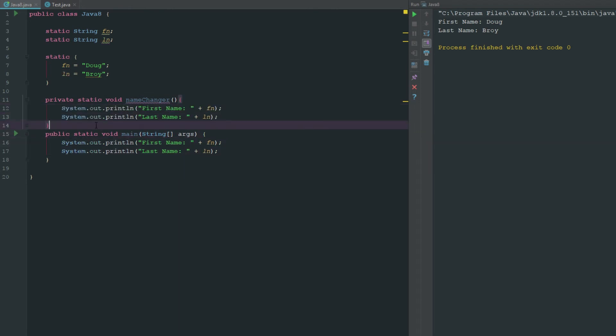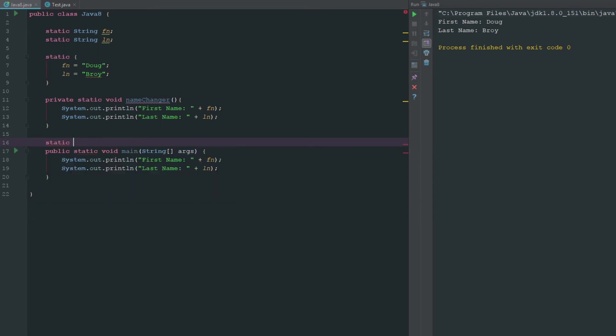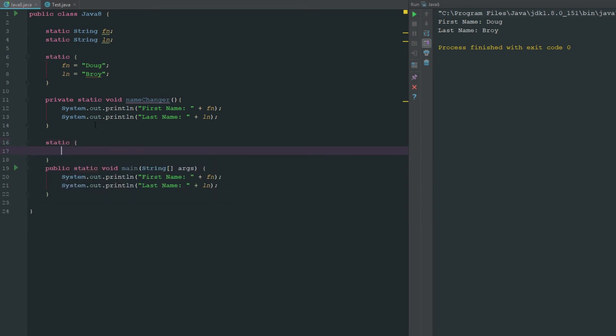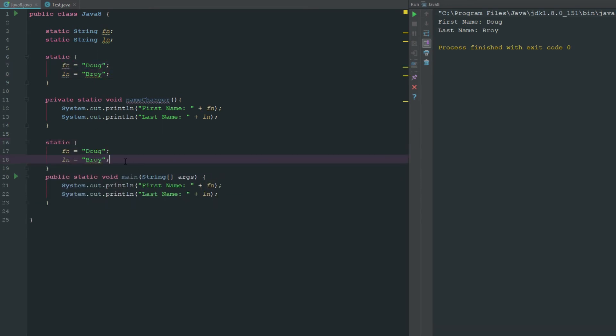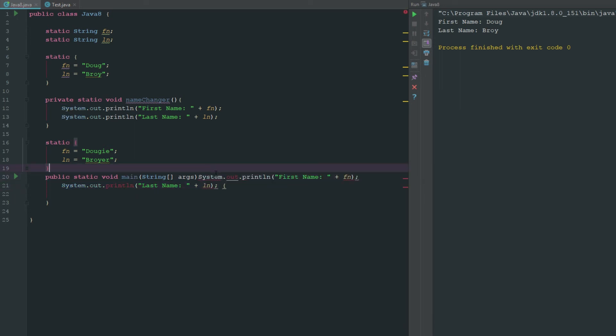Now we make another static and we copy this into here, paste this into here. We change this to Doug E Broyer and now we can keep it just like this. We'll say name changer.